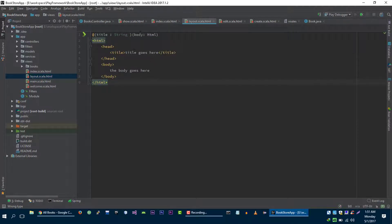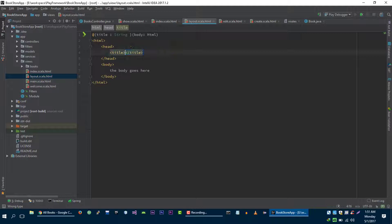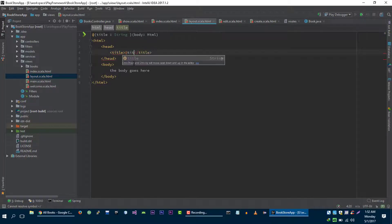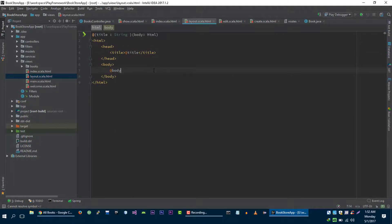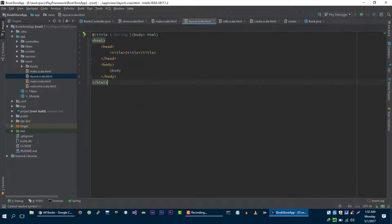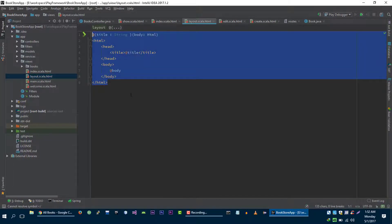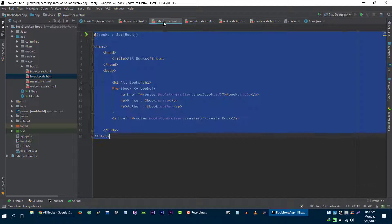So we have these two variables body and the title. Now we can use values of these variables just like this. So we have created our template, now we can use this template in our view.